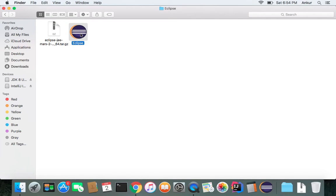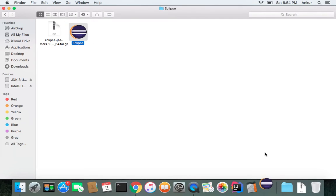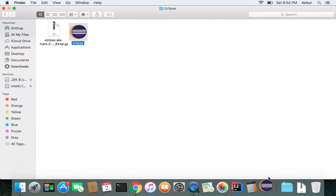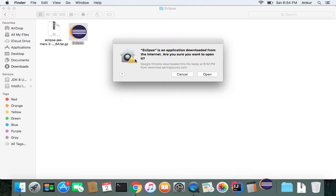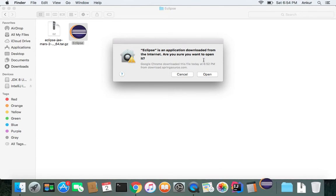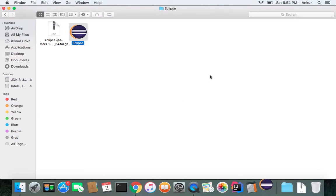So you double click on it and it would start. And this is a security warning. Are you sure you want to open this file downloaded from the internet? Yes, open it please.